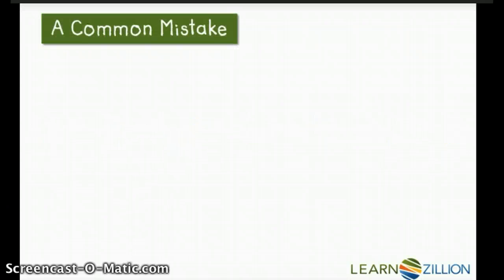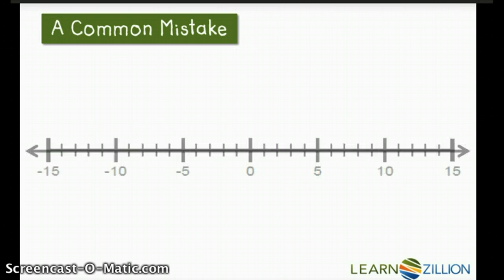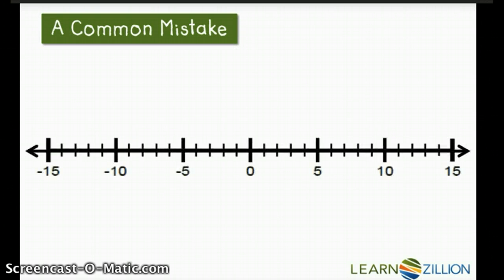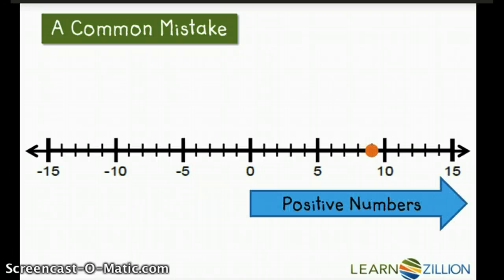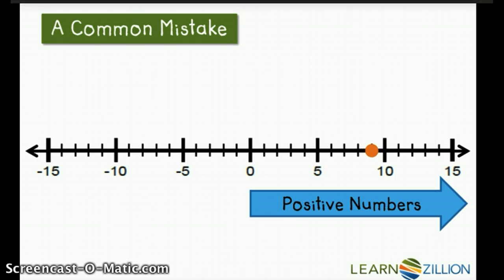Now, a common mistake that I've seen people make is only thinking about positive numbers when finding how many numbers are a certain number of units from 0. You're going to see in this lesson that it's really important that we not only think about positive numbers, but we remember those negative numbers too.